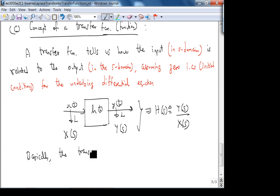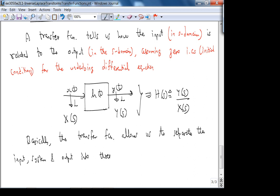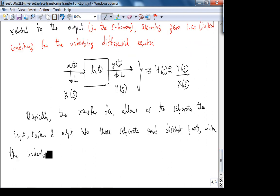The transfer function allows us to separate the input, system, and output into three separate and distinct parts — unlike the underlying linear differential equation. It is only defined for linear systems. For non-linear systems there is something called a transfer characteristic, but we won't cover that in this course.